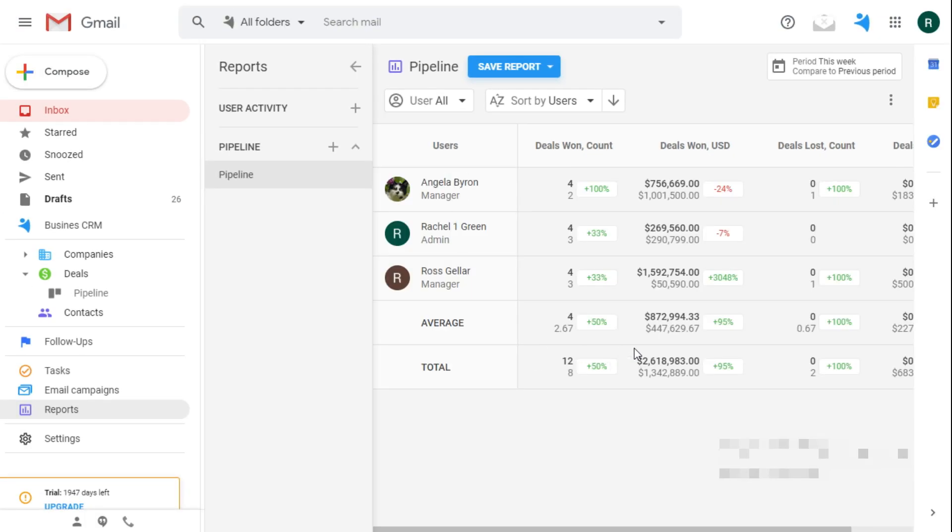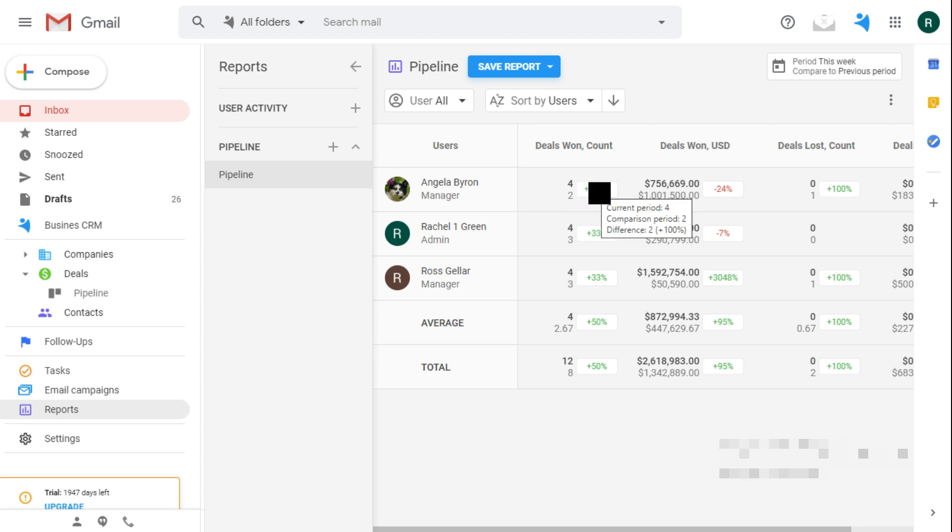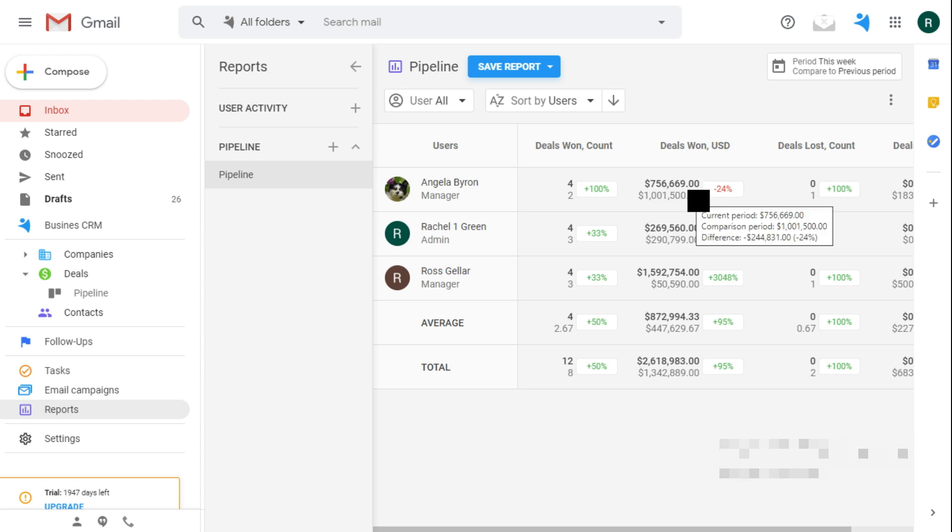Thus, the report gives me the list of managers. This number shows me the amount of deals a representative closed this week and last week. And here I get their progress. Here's the money earned in both periods.